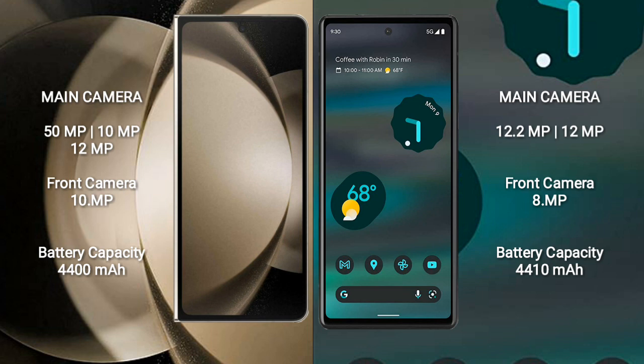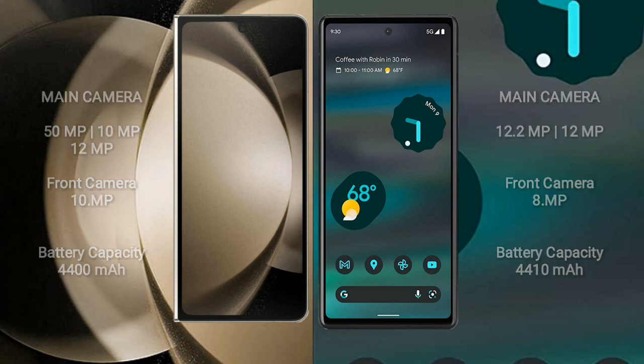Samsung Galaxy Z Fold 5 has a 4400mAh battery with 25W fast charging support. Google Pixel 6a has a 4410mAh battery with 18W fast charging support.